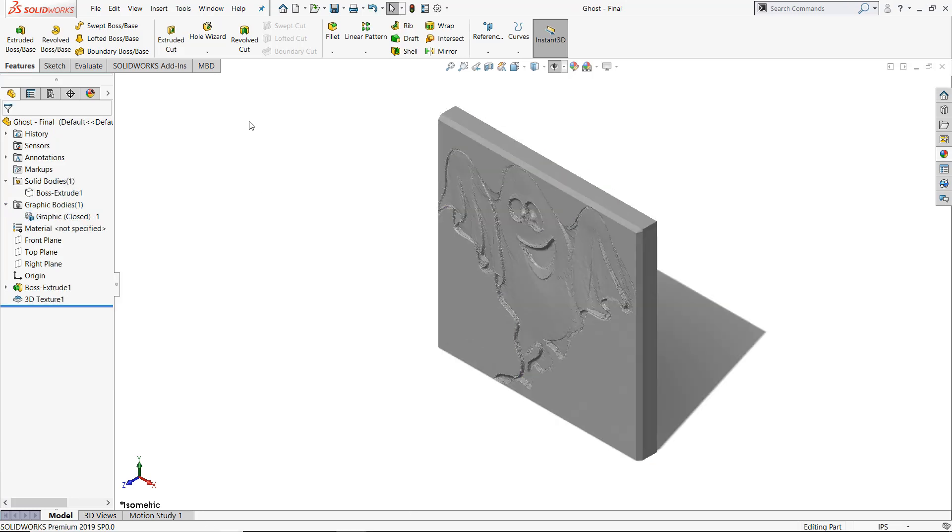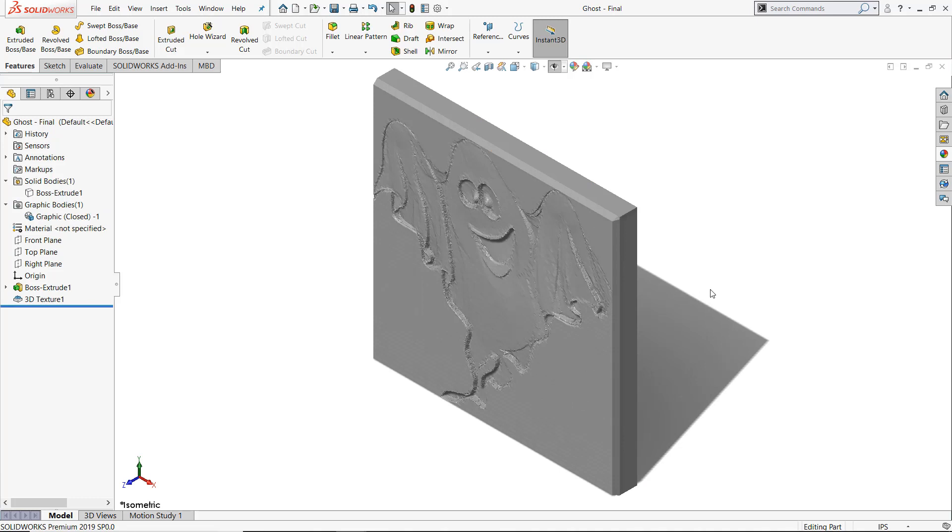So convert to mesh by right-clicking and selecting Convert to Mesh. Now it's ready for 3D printing or other manufacturing methods.